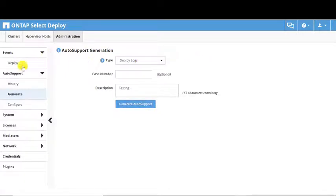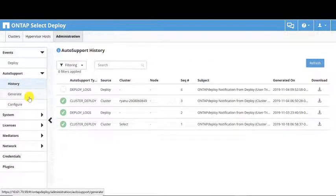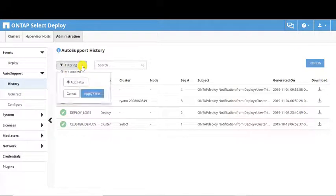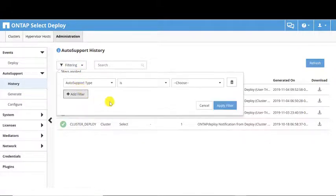The History screen shows the previously created Auto Support packages. A filtering button allows configuration of custom views.